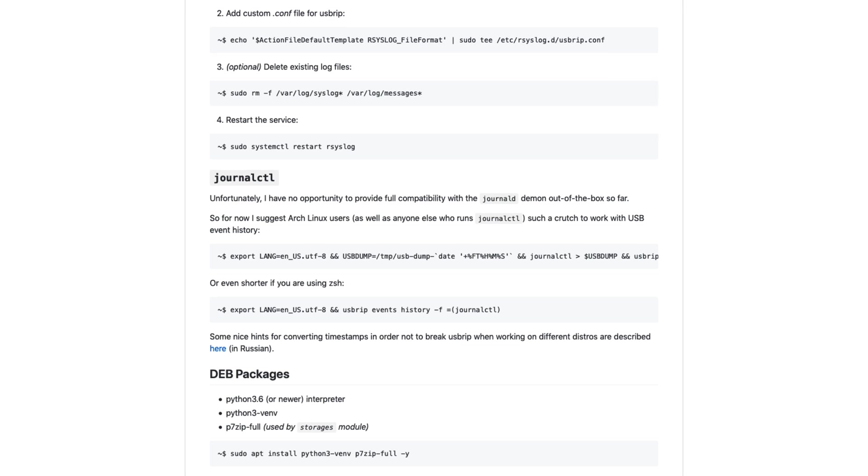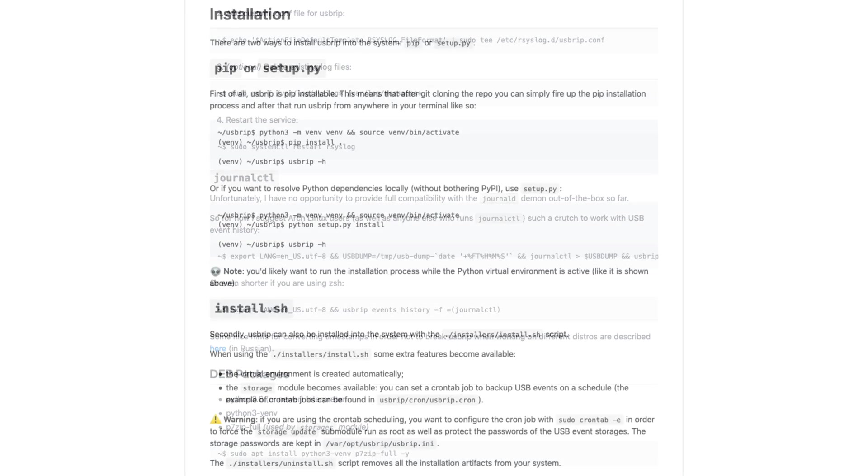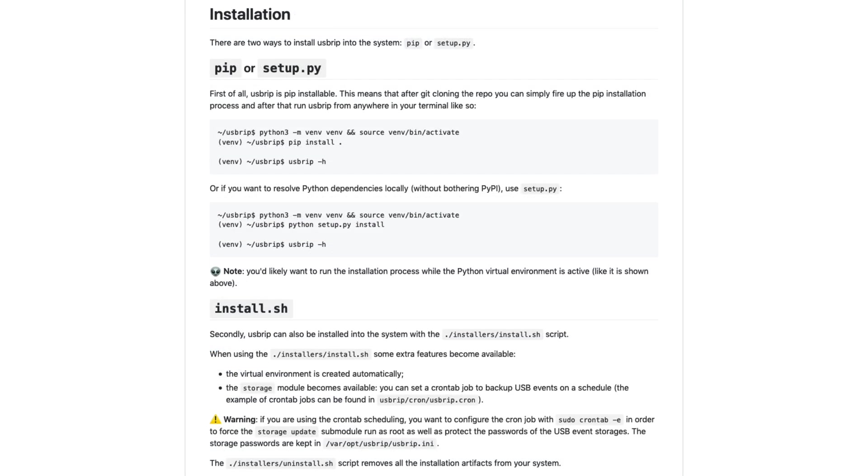Once you've met these simple requirements, the tool can be easily installed with pip, which of course is the de facto standard package management system used by Python. So in the next section, let's jump over to an Ubuntu 18.04 VM and take a look at how to use the tool.